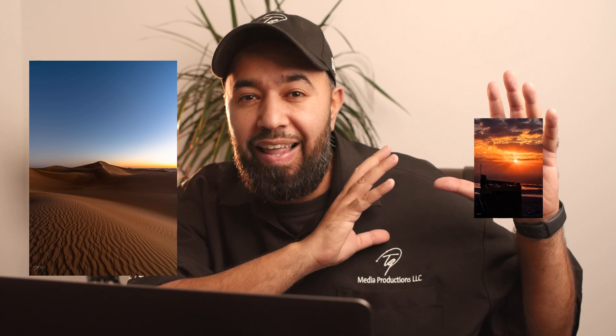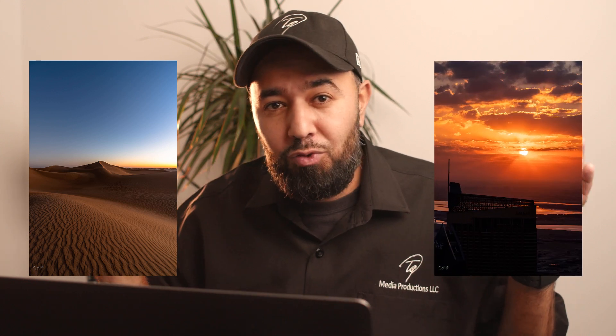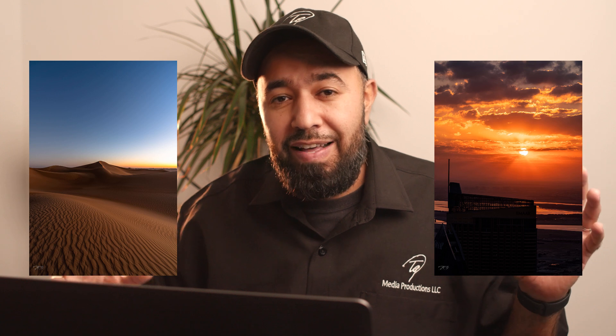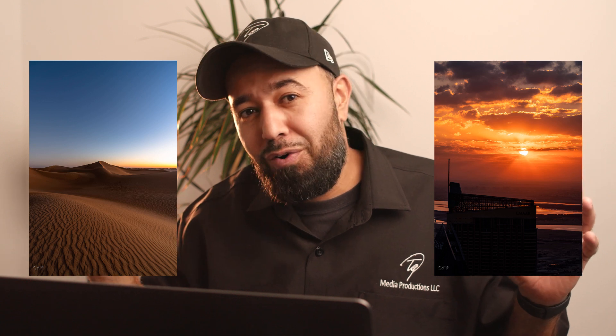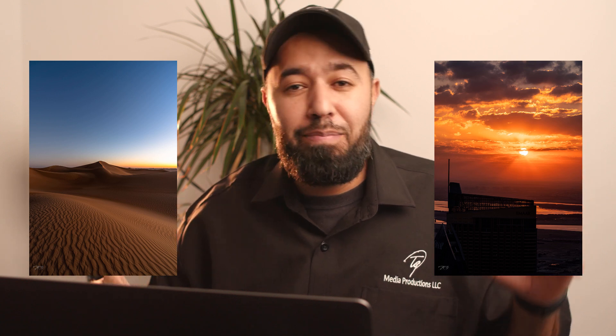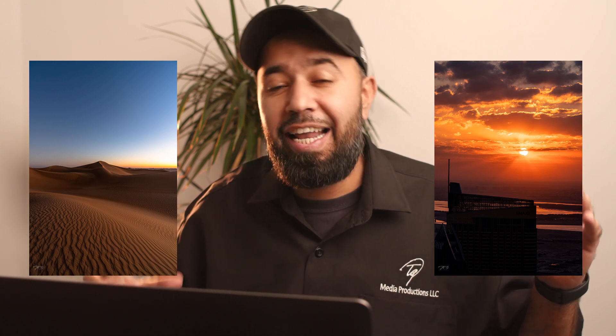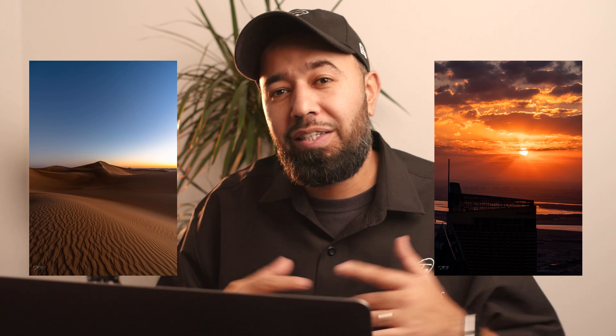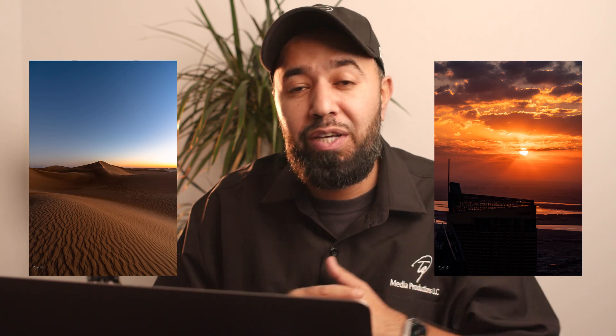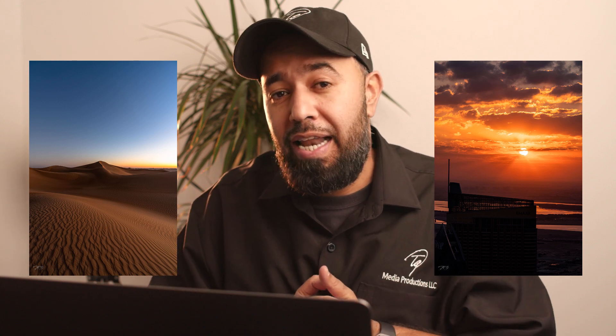All right, so today we're gonna be talking about sky replacement. This is how to replace the sky that is boring like this and turn it and grab a sky that's amazing like this. So I've got these two images right over here. This is gonna be my foreground, this is gonna be my background or my sky, and I'm gonna put them together and make an awesome shot. I'm gonna show you guys how to do that.